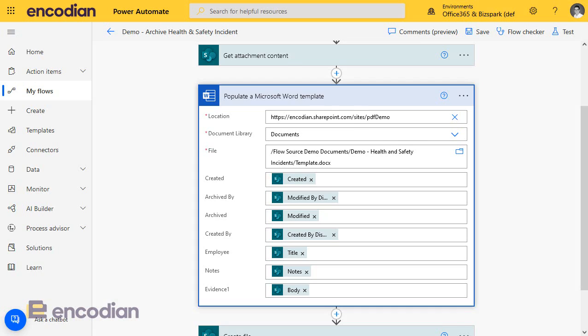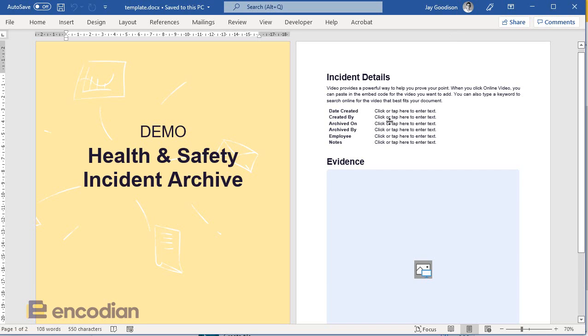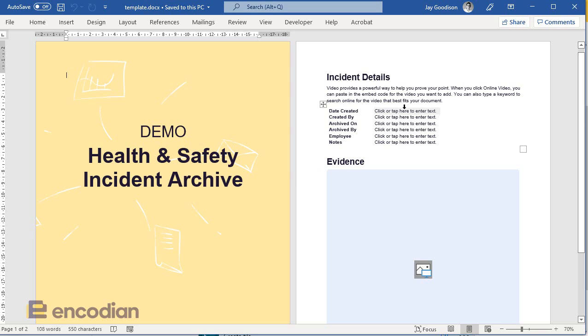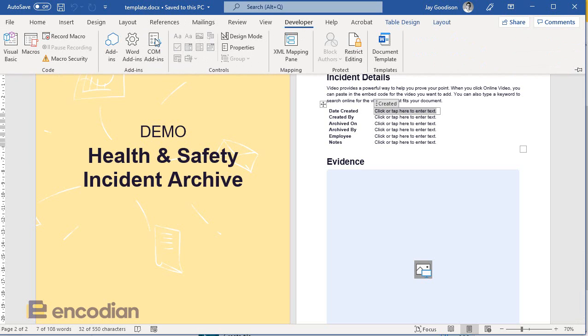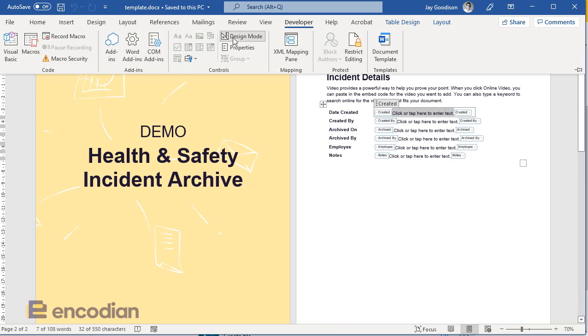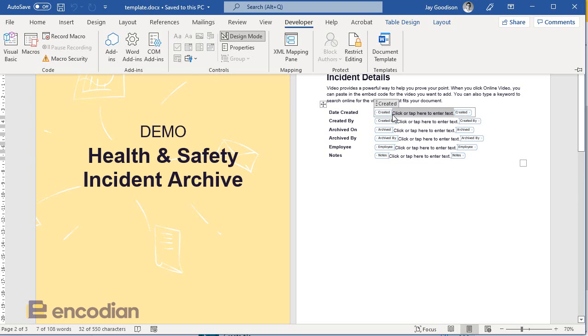Let's have a look at that template.doc. There's a few limitations that we're going to uncover as we run through this. You can see here, in this example for this particular action, what you have to do is you have to use content controls. We can use the developer tab, and it's going to design mode.